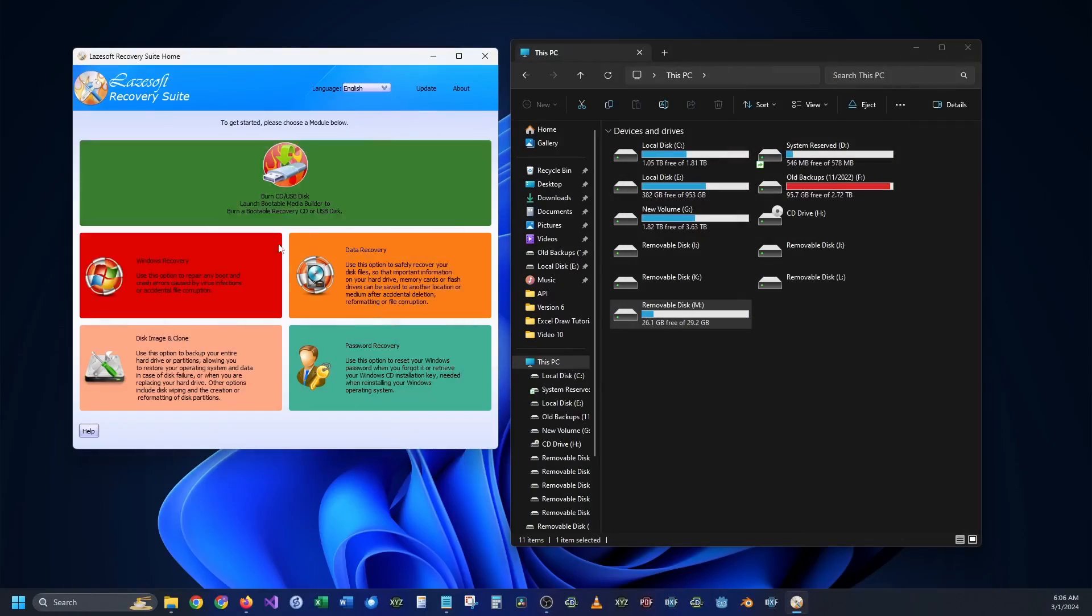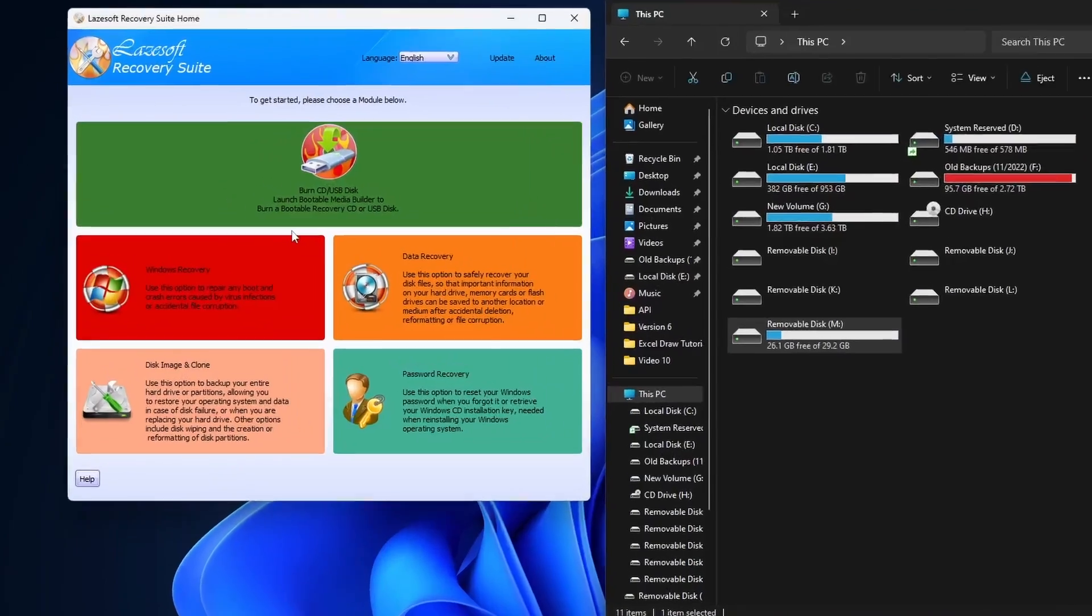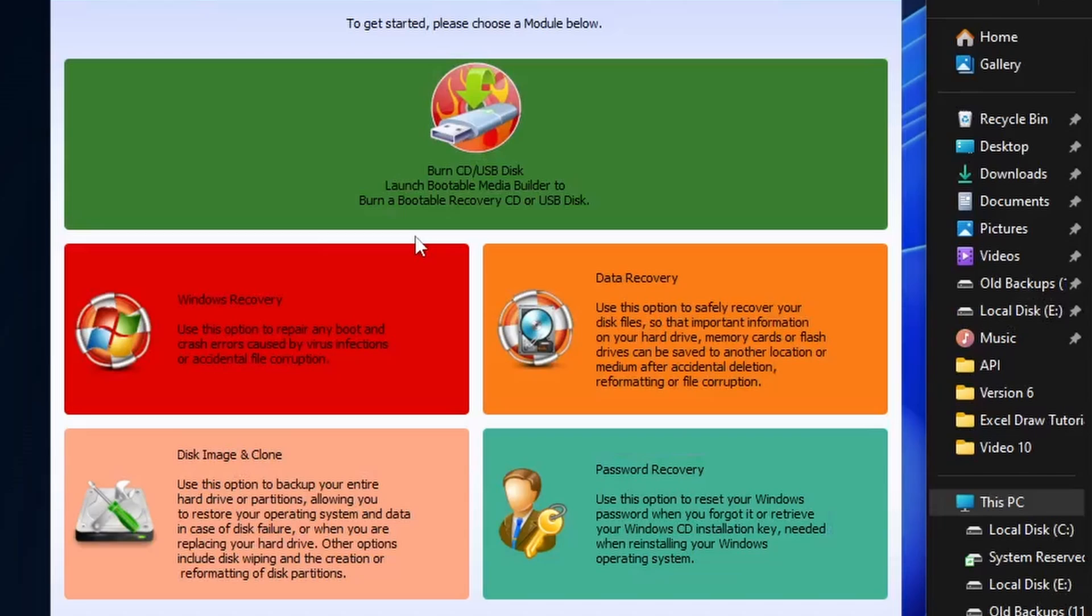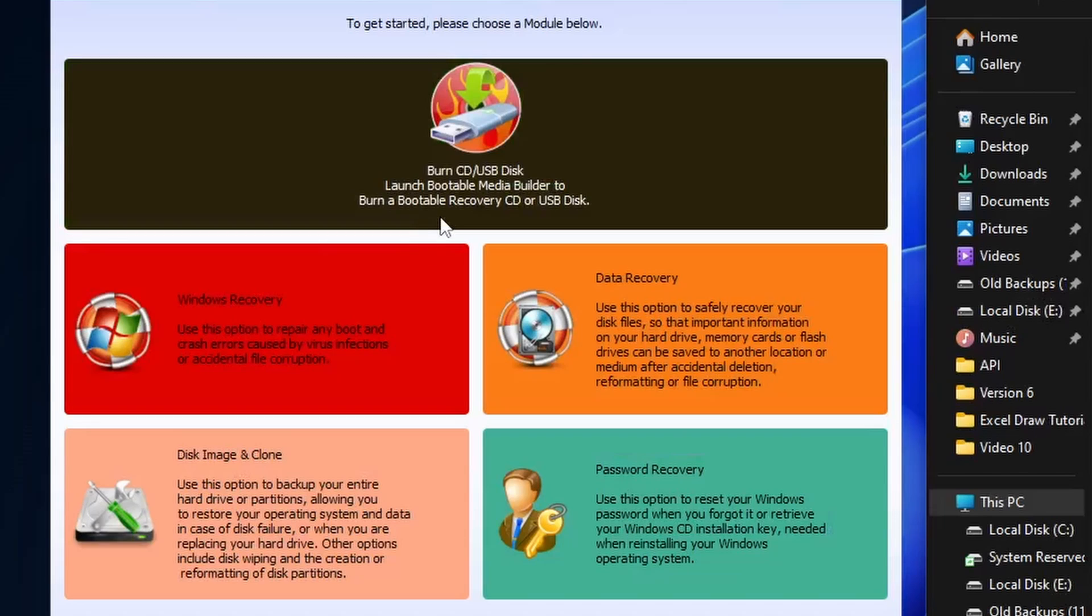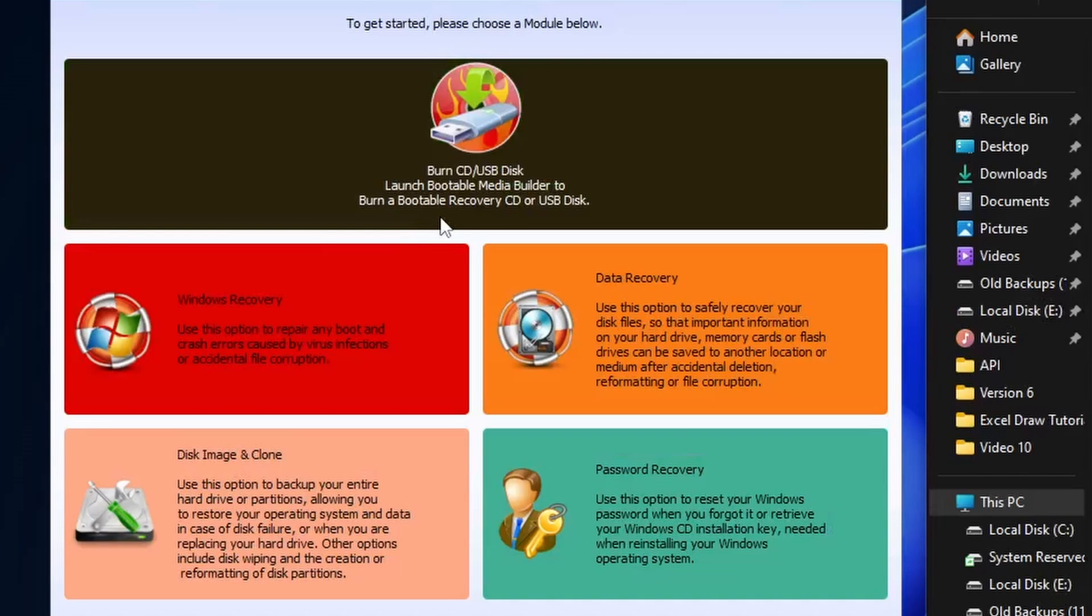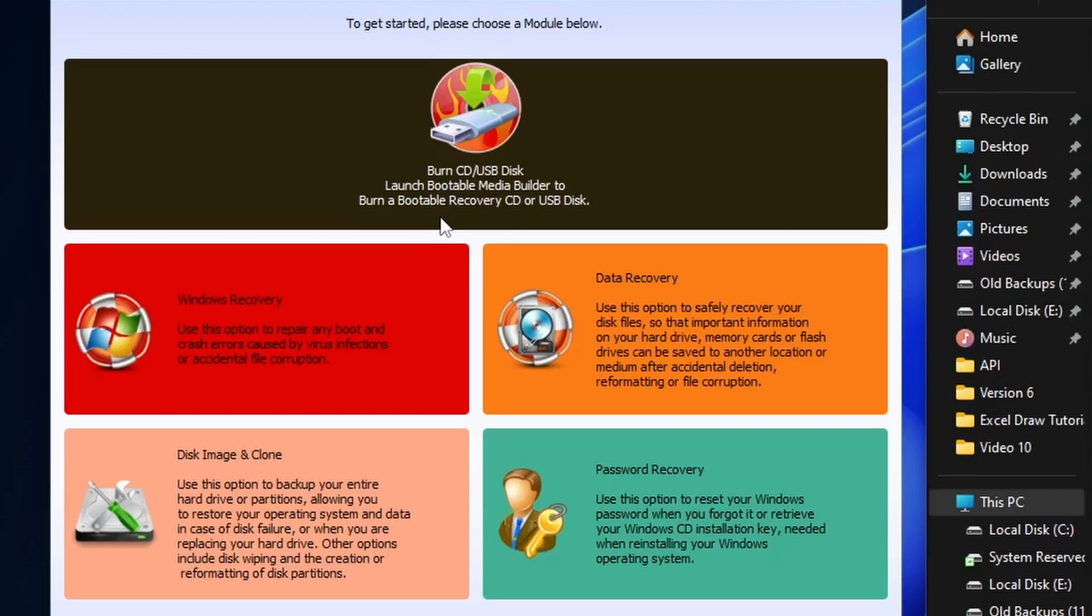When you first open up the Lazesoft Recovery Suite you're going to see five different options. You have the ability to burn a bootable disk to a USB or CD which will allow you to boot into a separate OS from a CD.